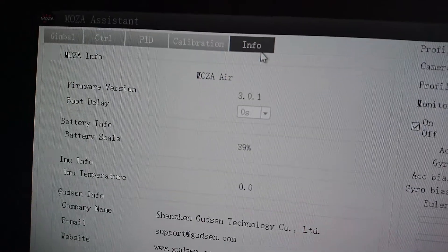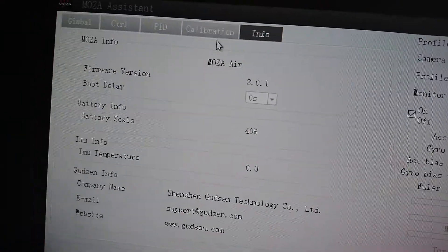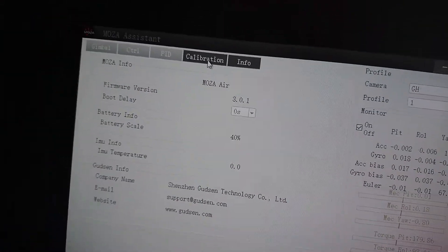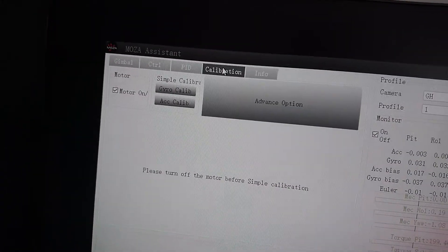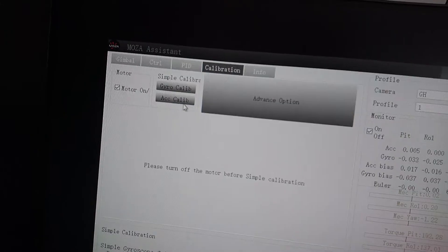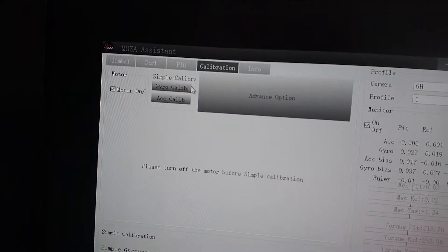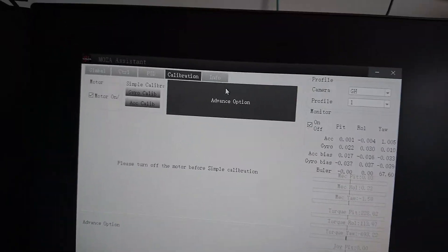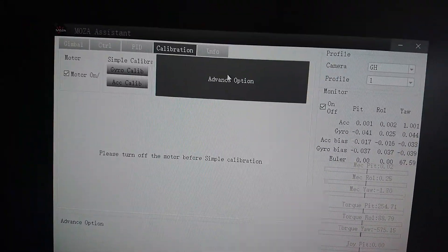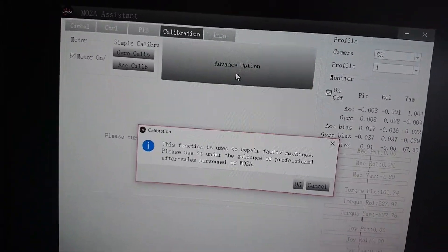Here we go - info panel shows 3.0.1, all good. What I did was I went in here and did my calibration, and I saw all new things. Now when you click on this, it pops up a little popup that says 'this function is used to repair faulty machines.'